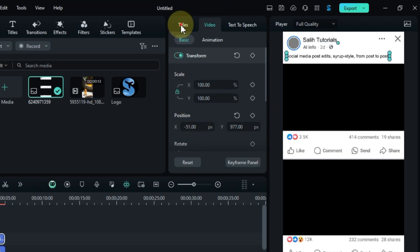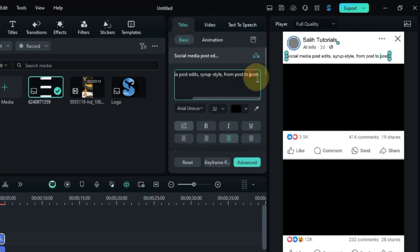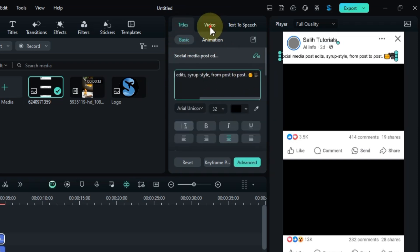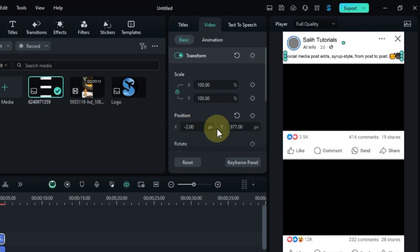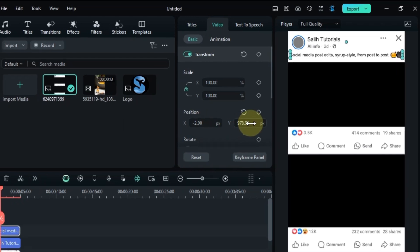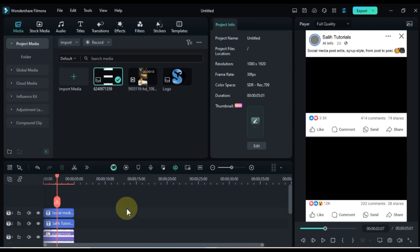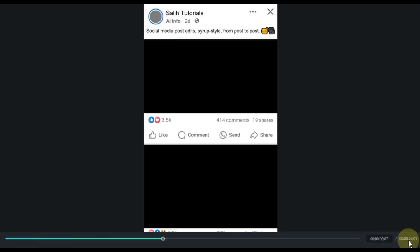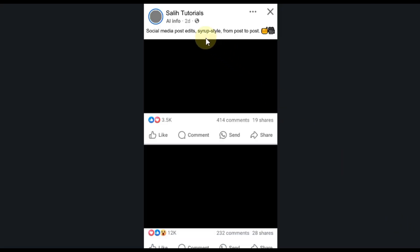You can also add emojis if you want by pasting them into the text. So far, we've got our post looking like this.